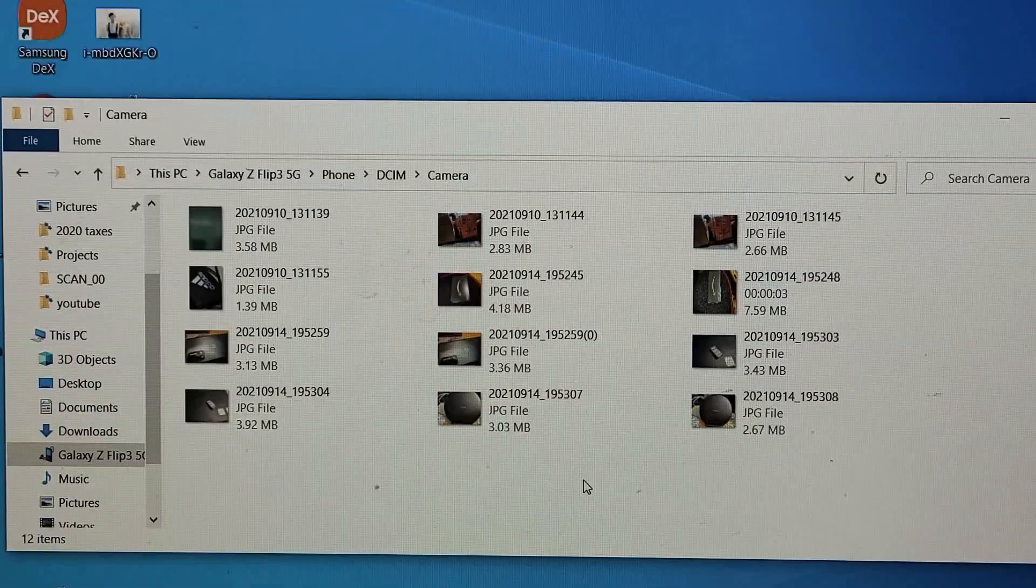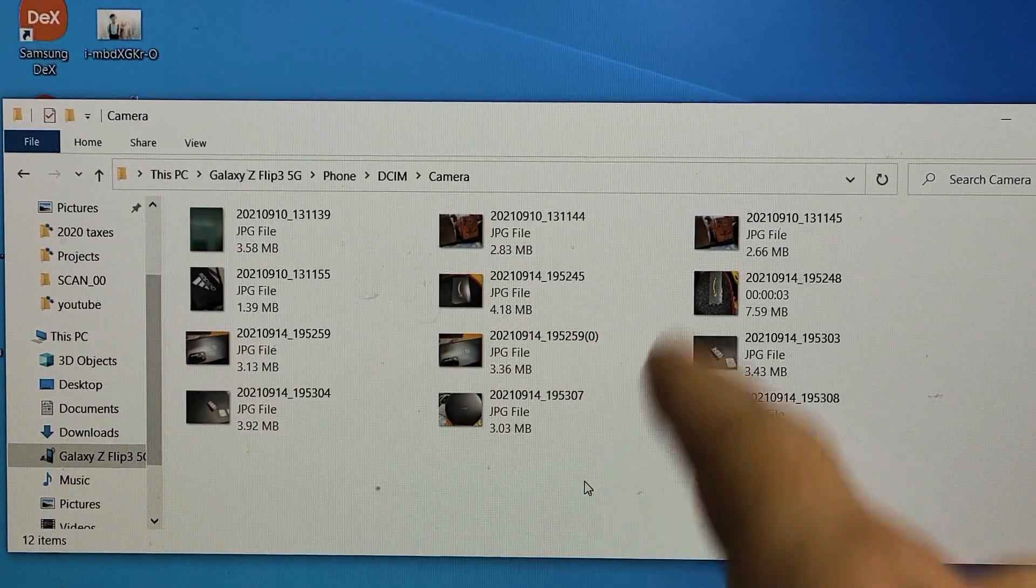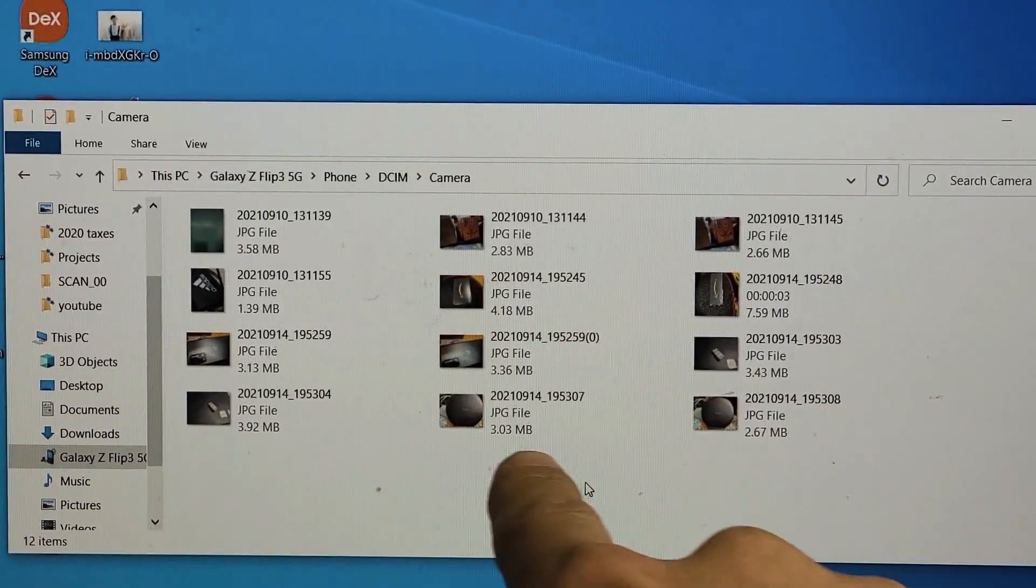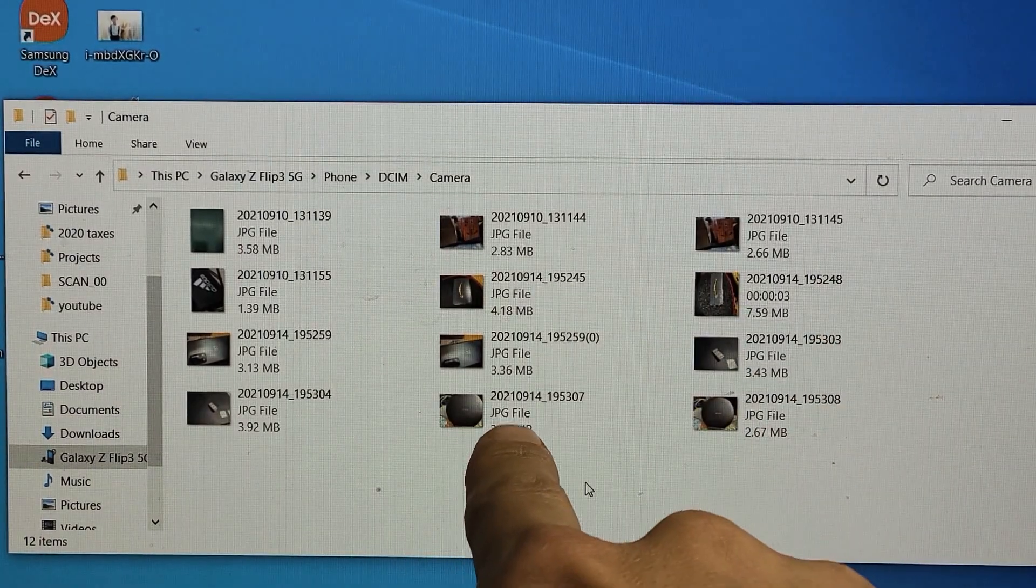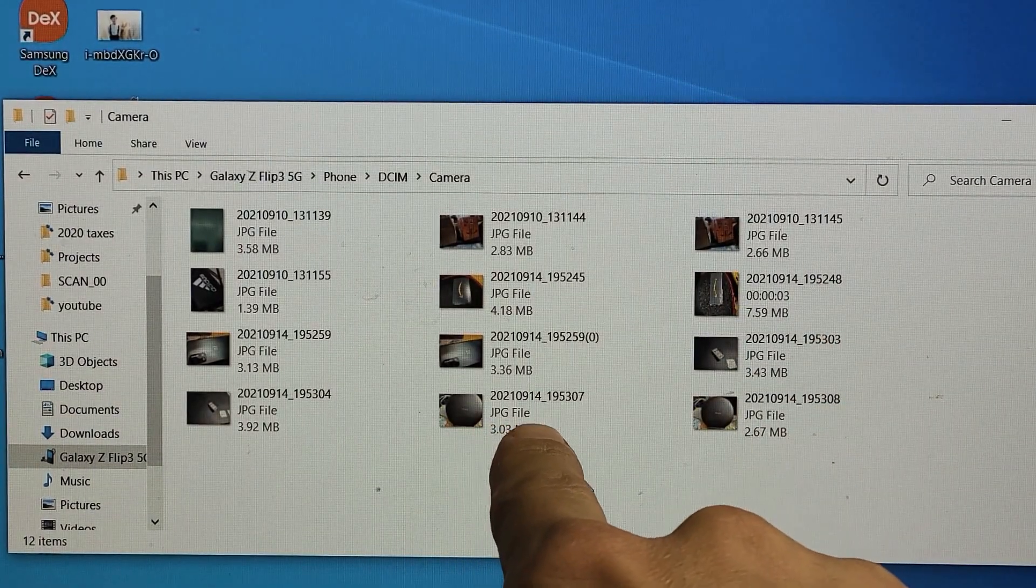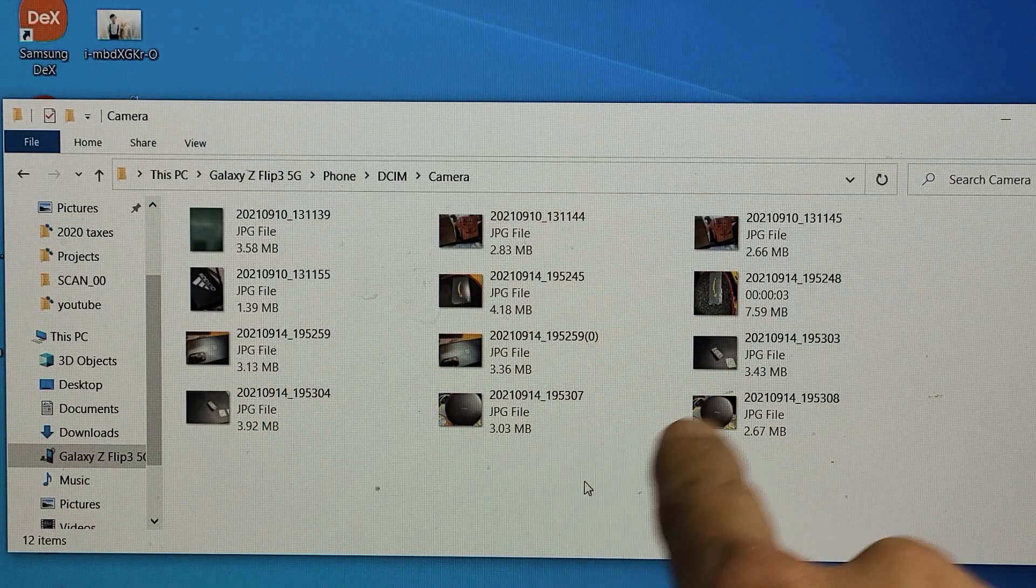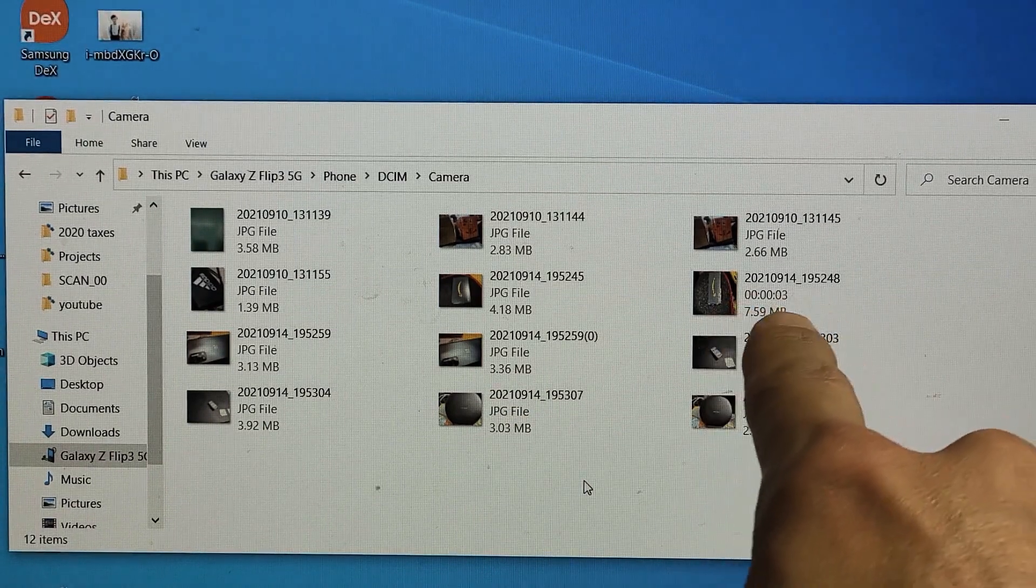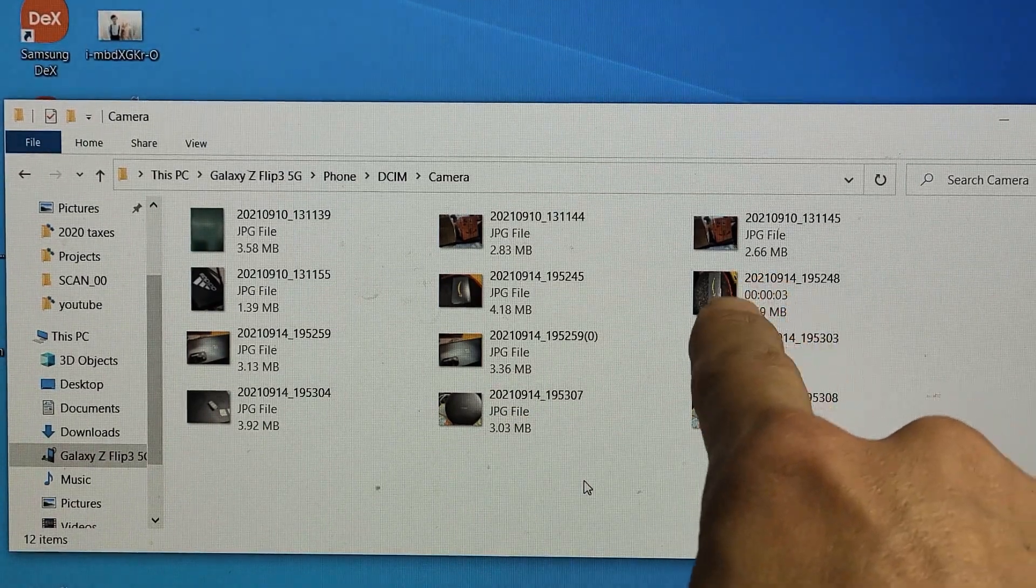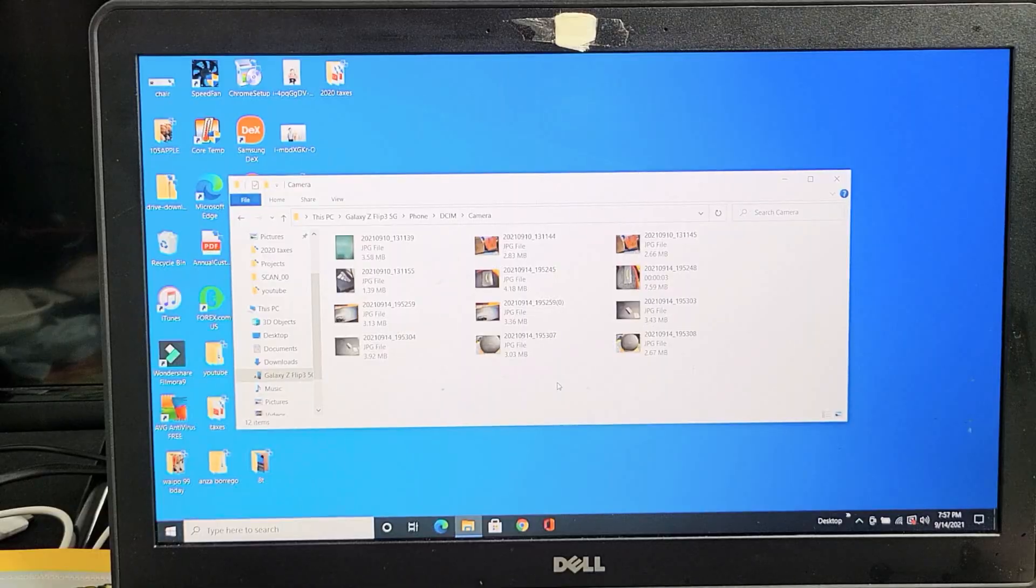As you can see, these are all photos. I know because it says JPG file, JPEG file, so those are photos. I have one video in here because I can see how much time is on that video.